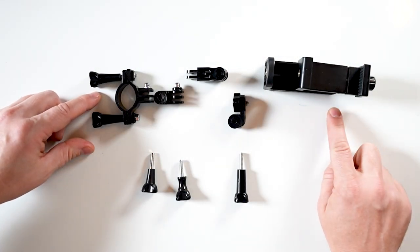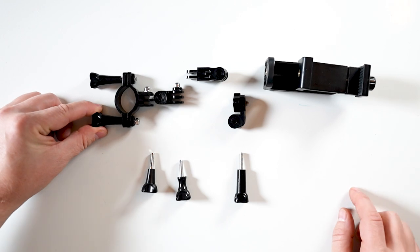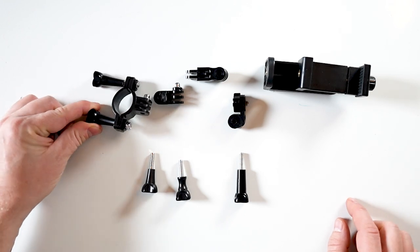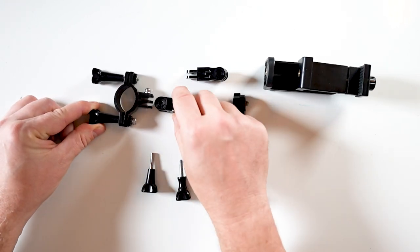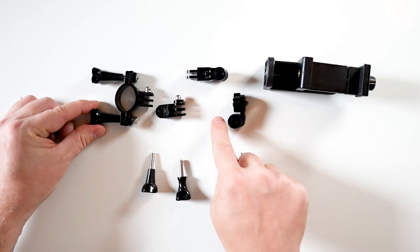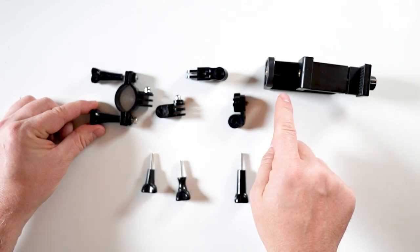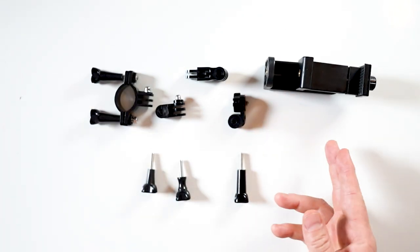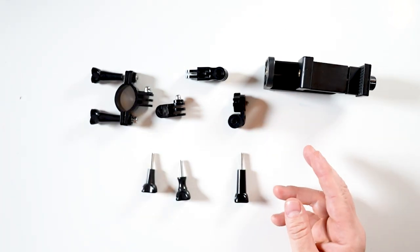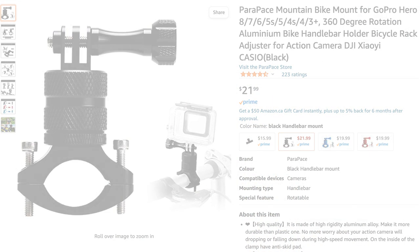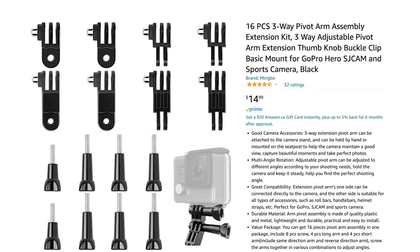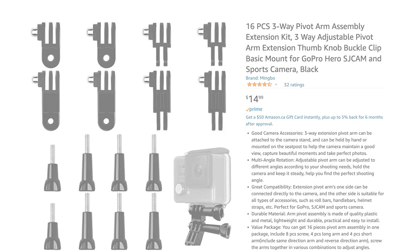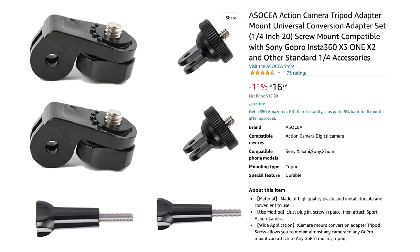You take this little part here and this one and this one. You're getting lost, aren't you? So let me show you some of these images. This one here is the bike mount for 21 bucks on Amazon. This is the 16-piece three-way pivot arms for 14-15 bucks.